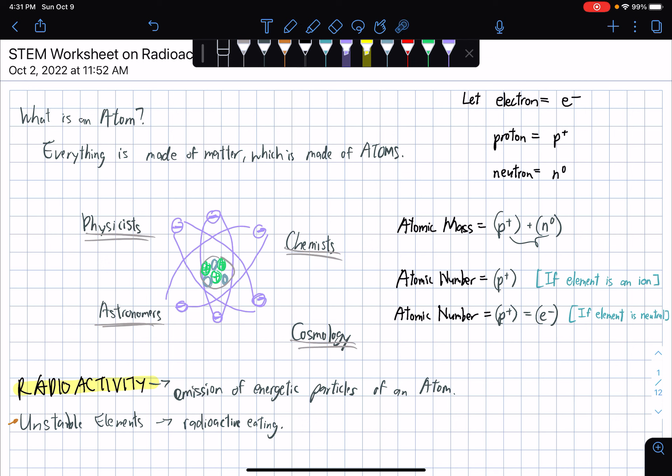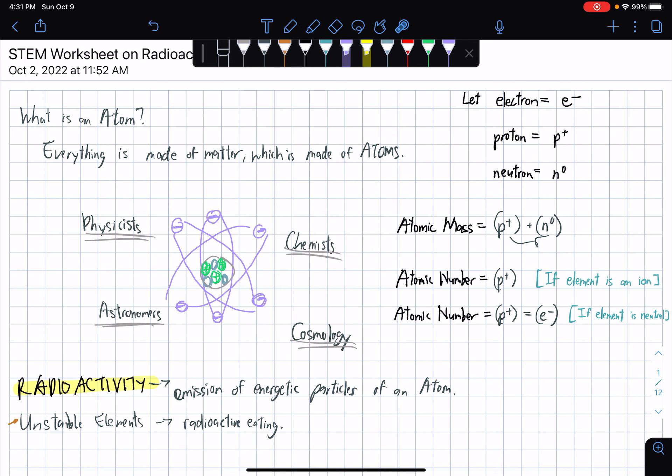So with that in mind, we now know that the atomic mass is equal to basically everything — all the particles that we have in the nucleus of an atom: proton plus neutron.